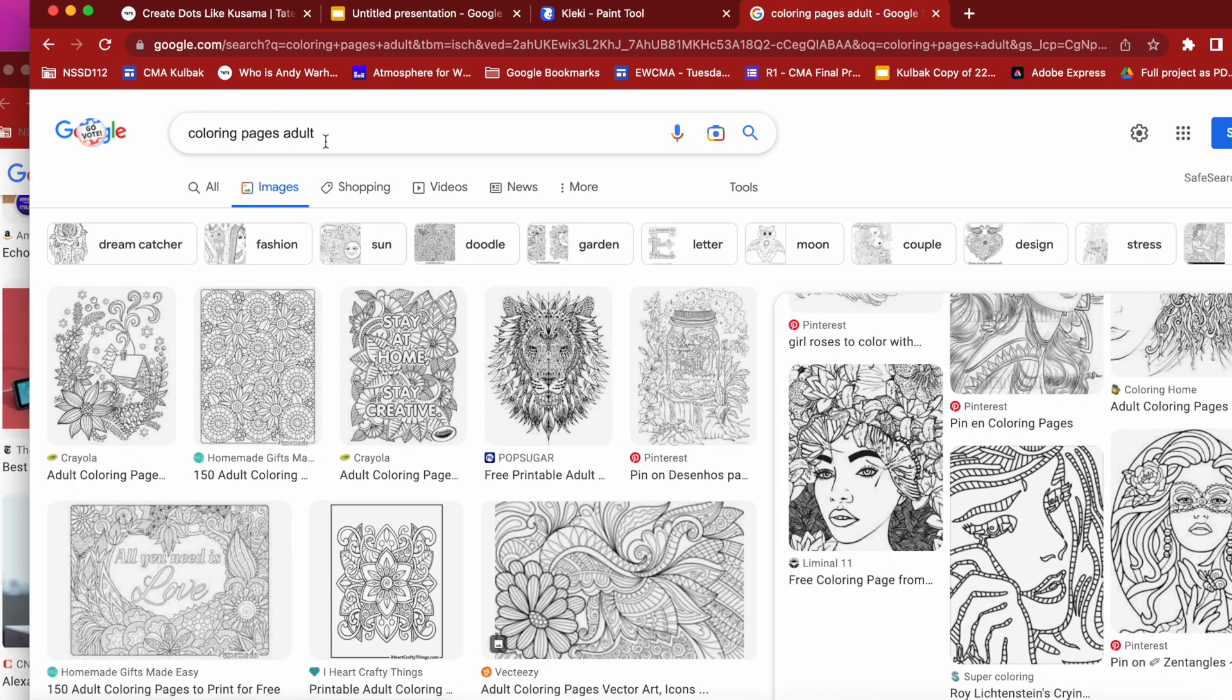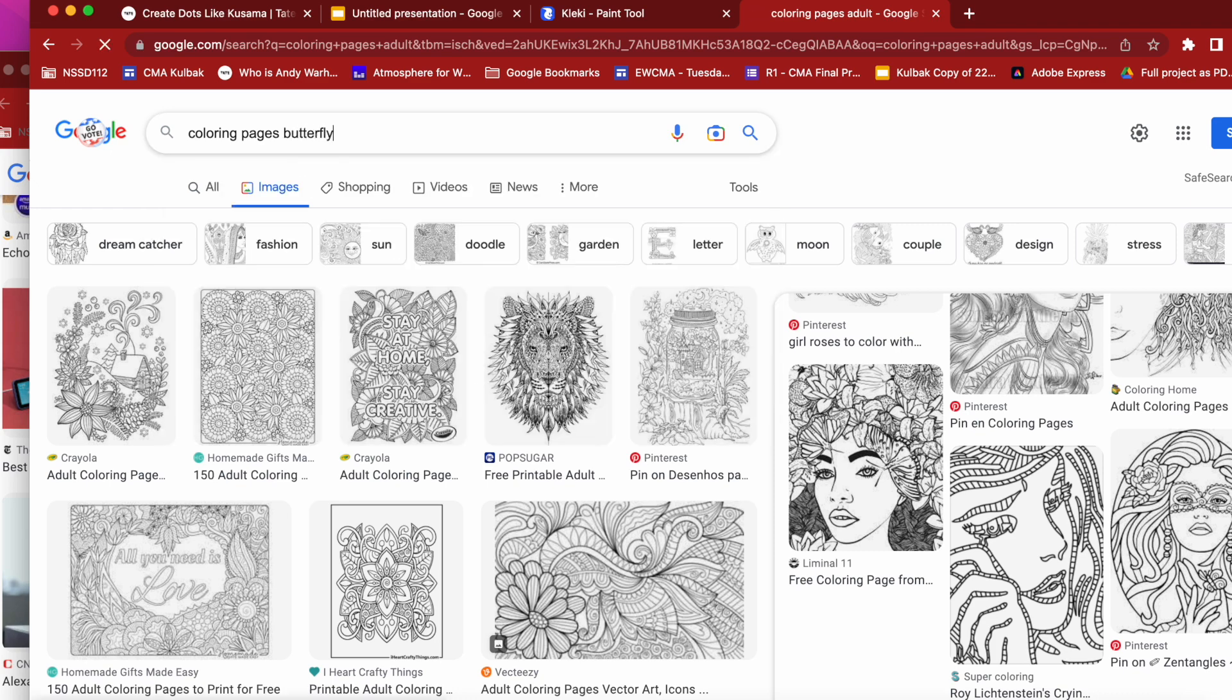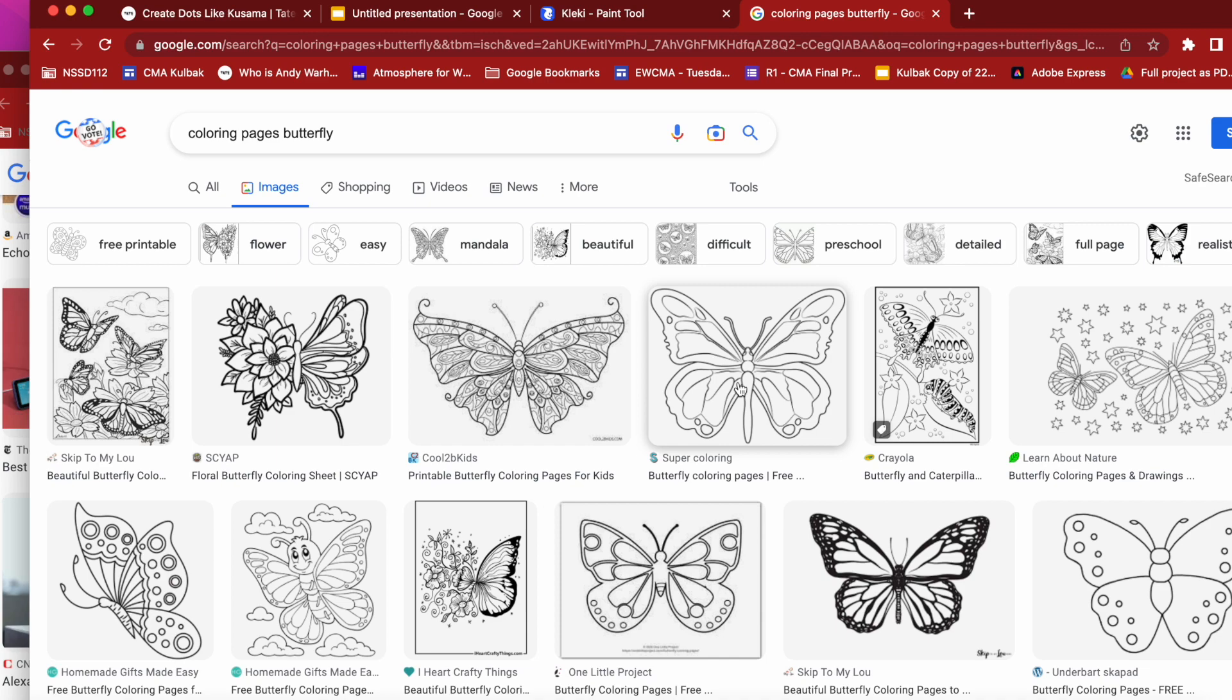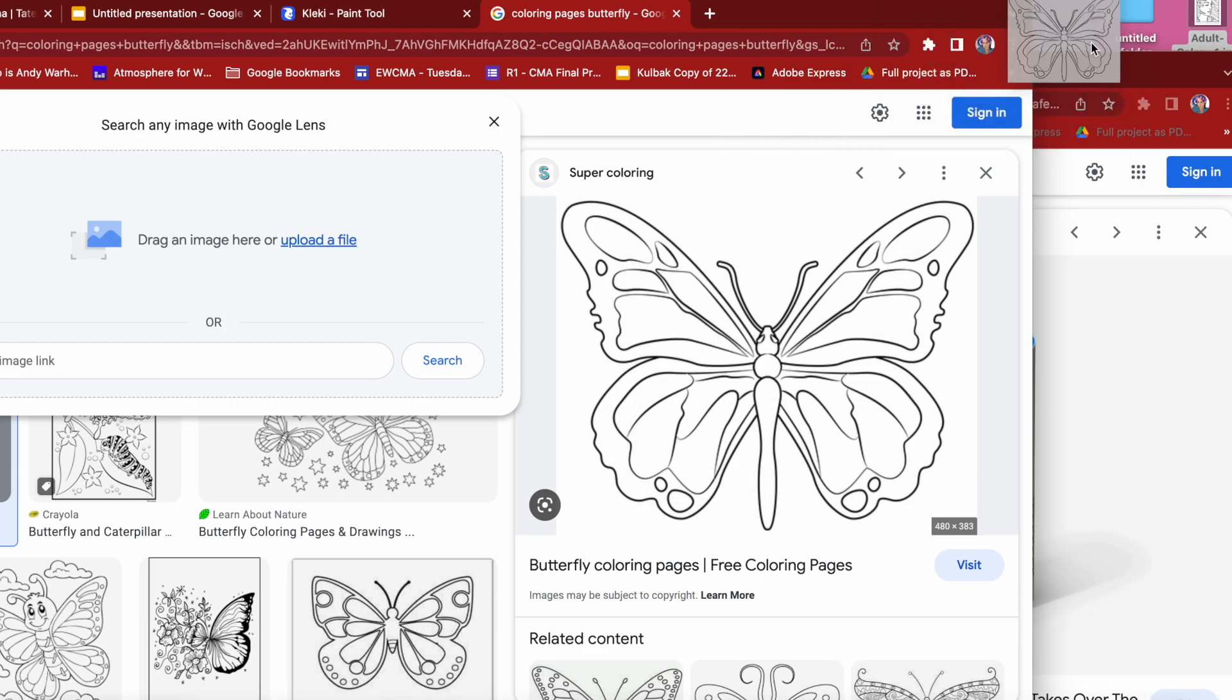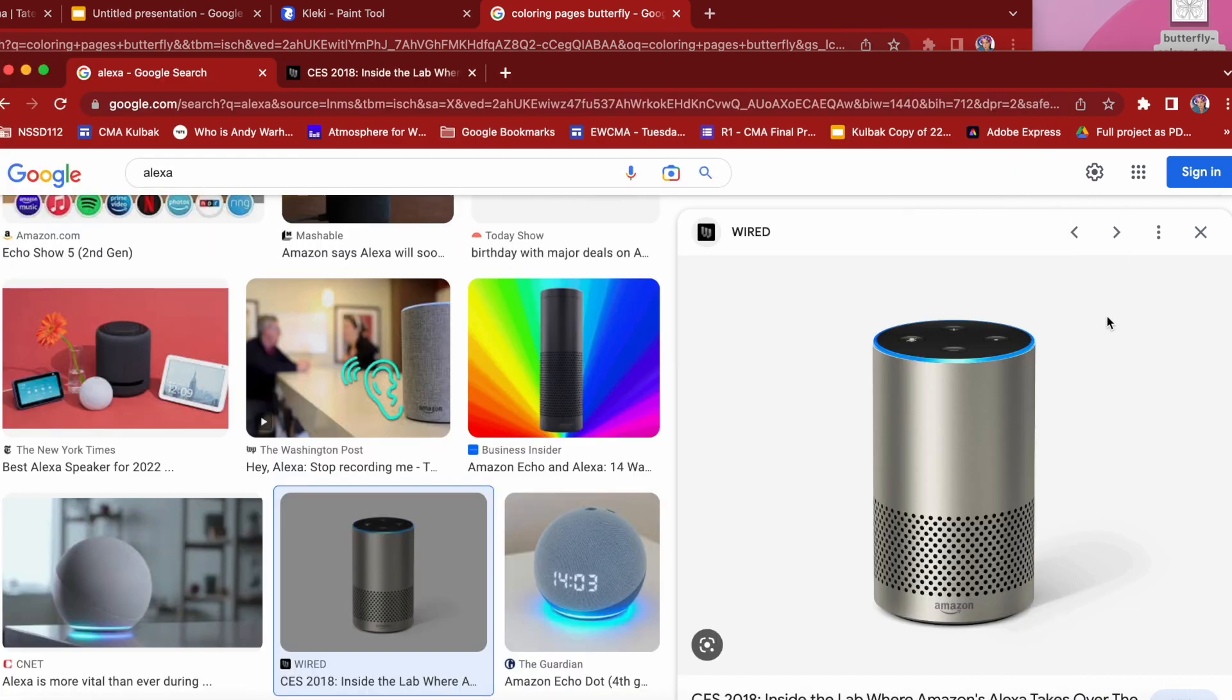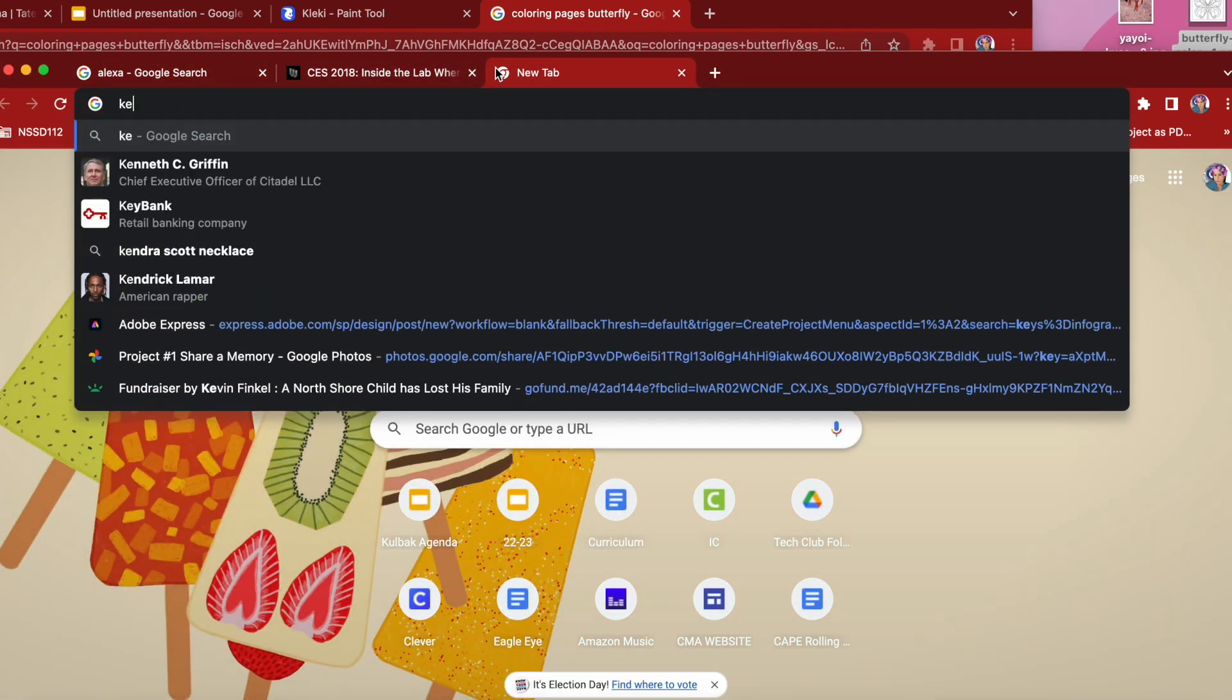I'm going to type in coloring page butterfly just to narrow it down. You can do that as well. And when you find a page that you like, you want to click on it to make it nice and large and then either drag it to the desktop or if you're on an iPad, click hold and add it to photos.